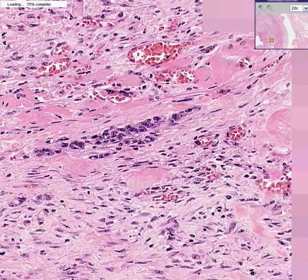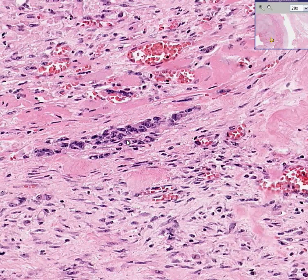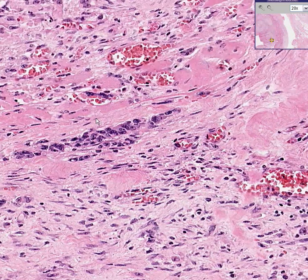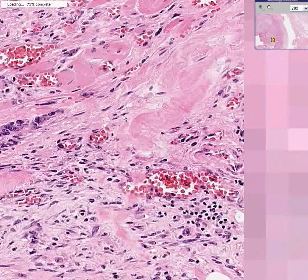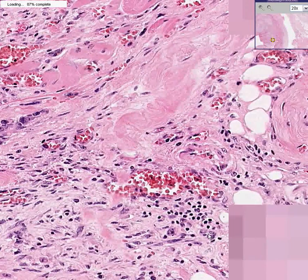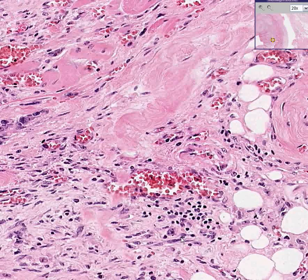We're about halfway through the stomach. We can see some tumor here — that's almost an abortive gland. There are tumor cells here as well. And here we just passed by perhaps a large blood vessel.